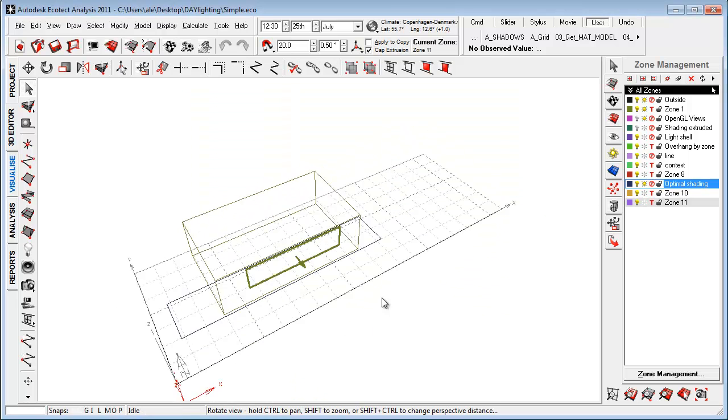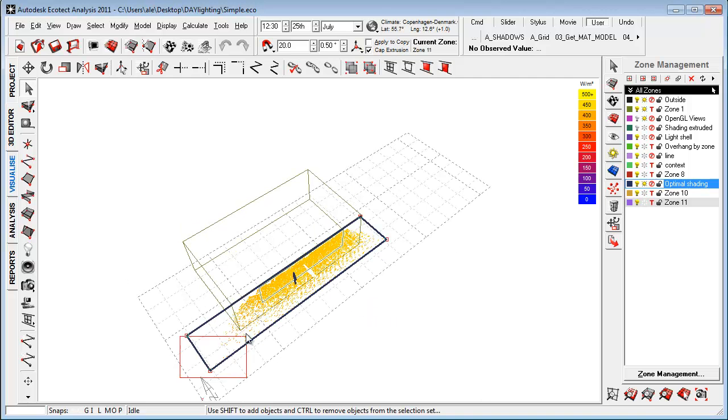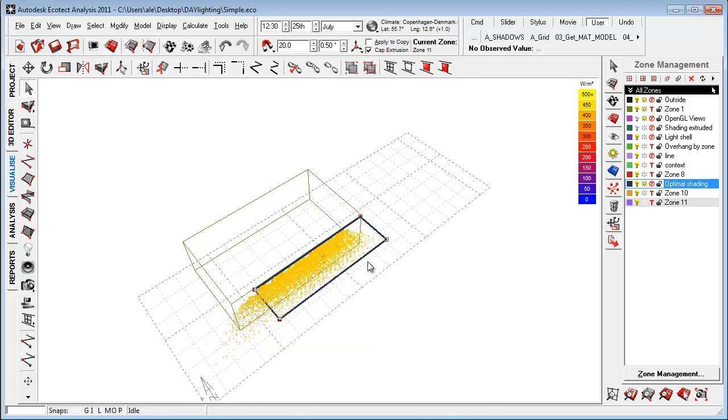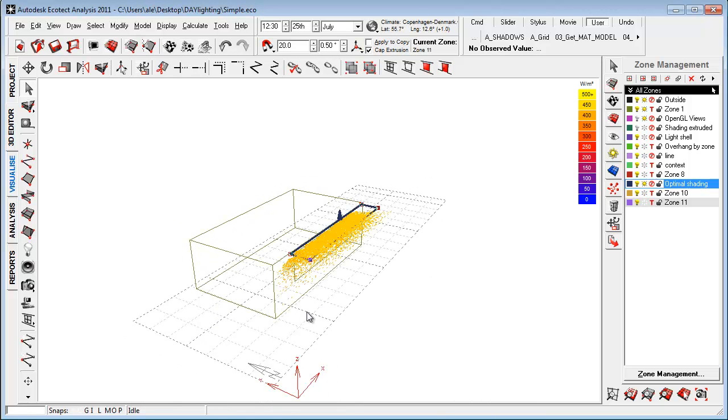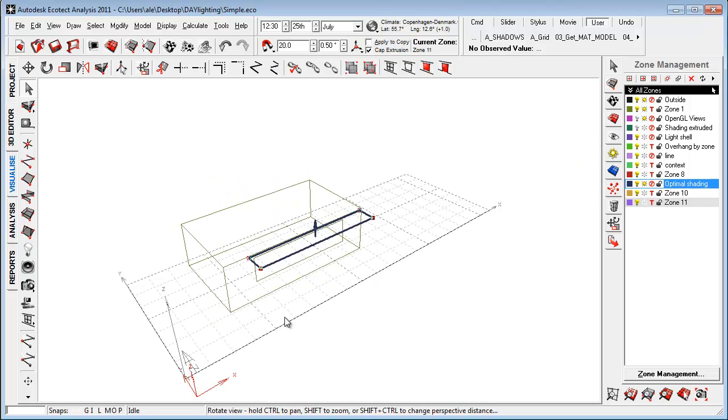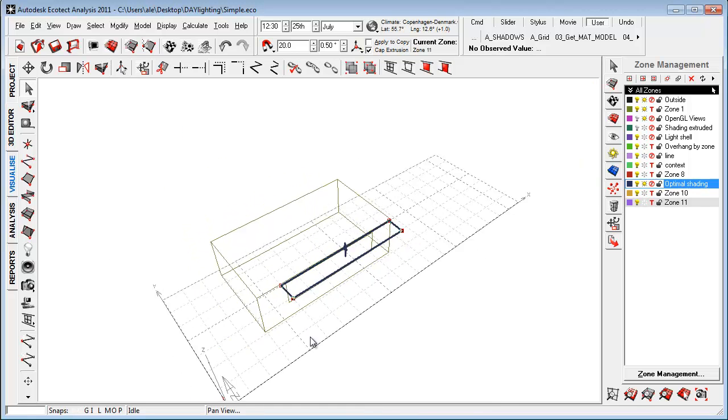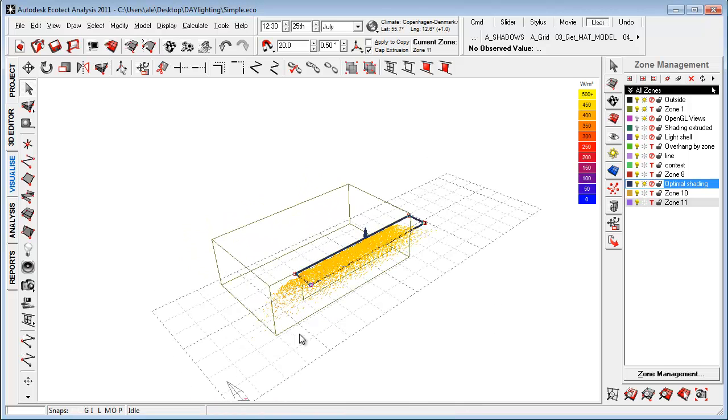So, now I get an idea of, okay, I want to really reduce the shading device to this area here. So, you'll see that this is a way that we can really get some help and some inspiration to how to do shading design inside Ecotech.